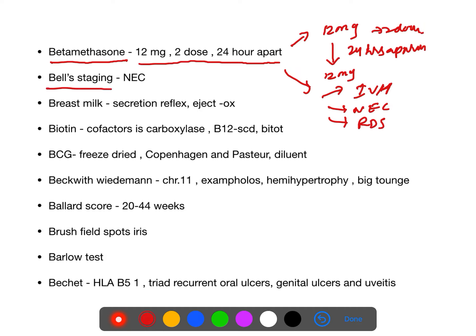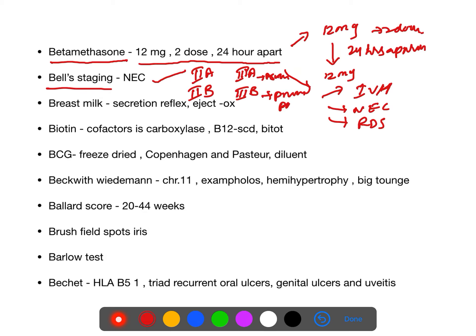Modified Bell staging is used for necrotizing enterocolitis. Stage 2a: pneumatosis intestinalis. Stage 2b: 2a plus portal vein gas. Stage 3a: 2a plus 2b plus ascites. Stage 3b: pneumoperitoneum.